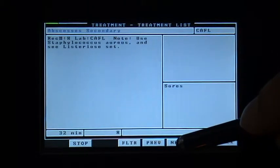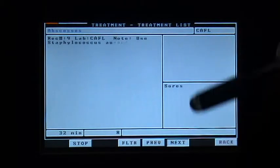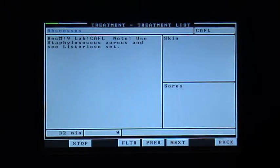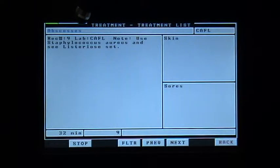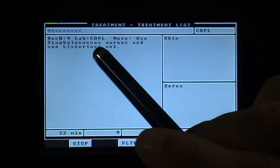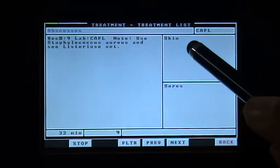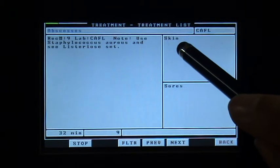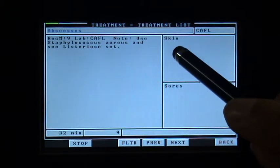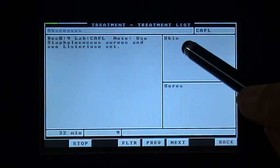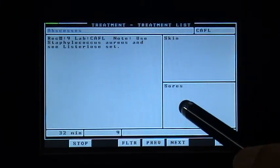Here's an example of a specific condition shown in blue, then you have the description, you have the area which is skin, and the reason which is sore.